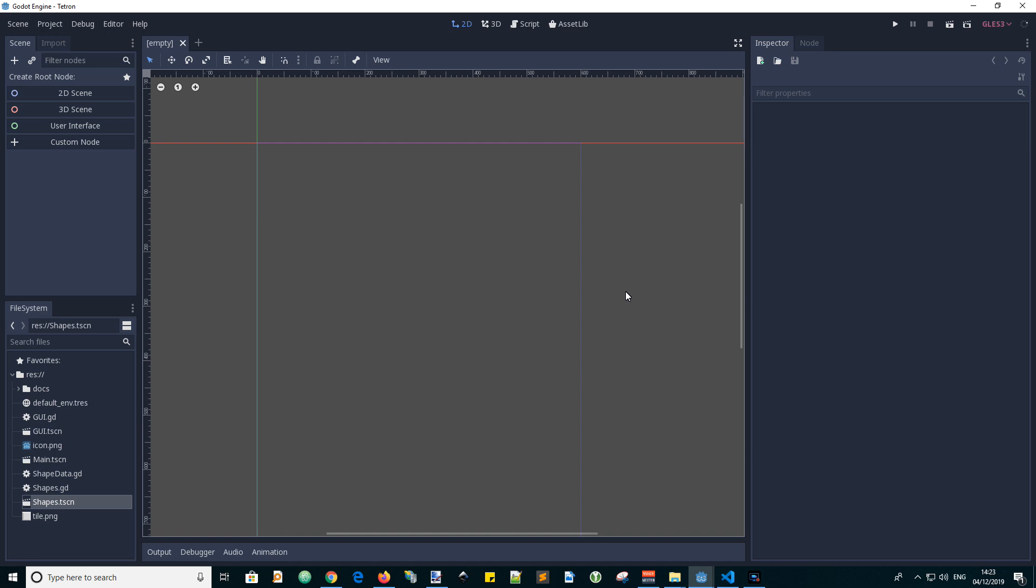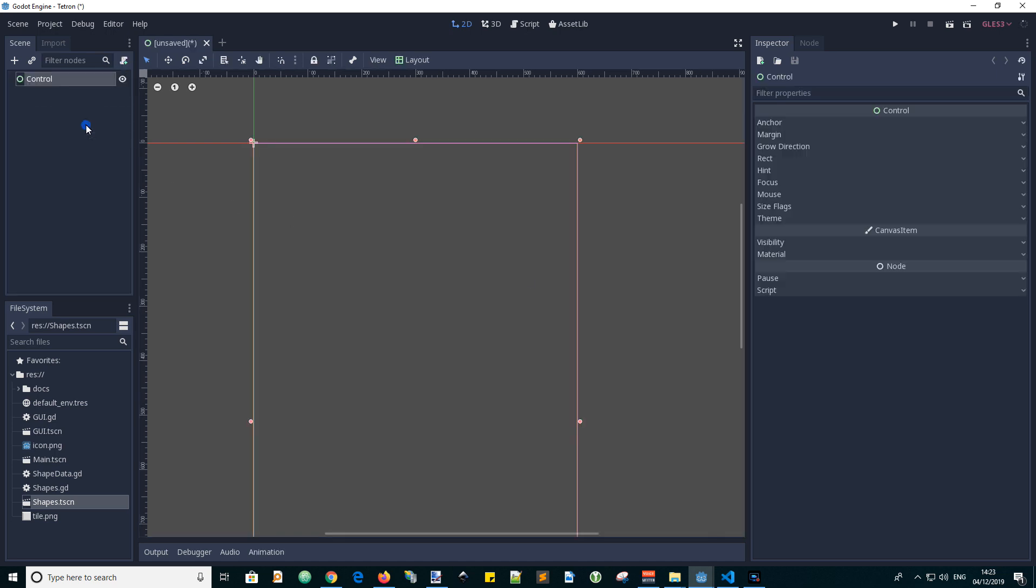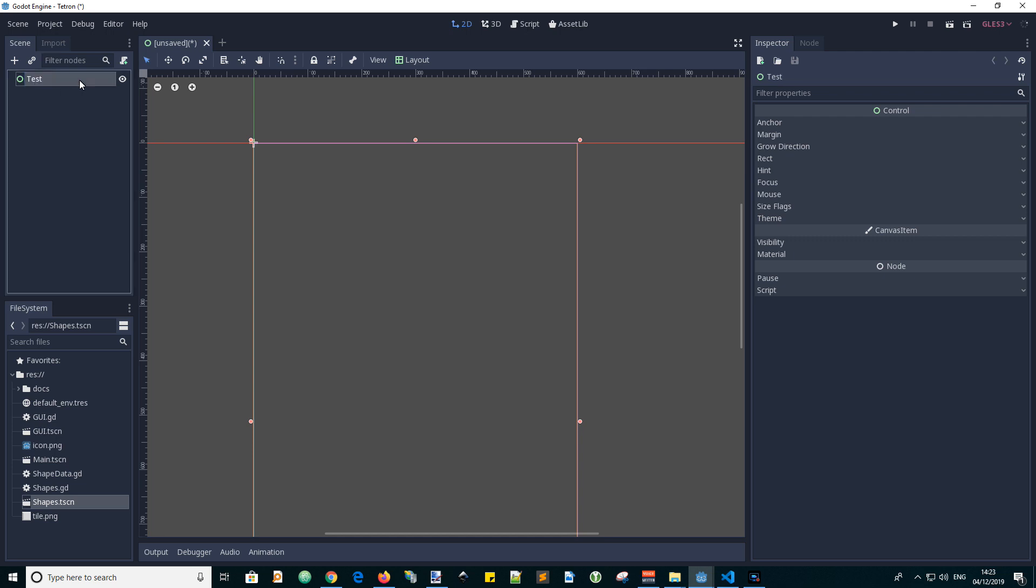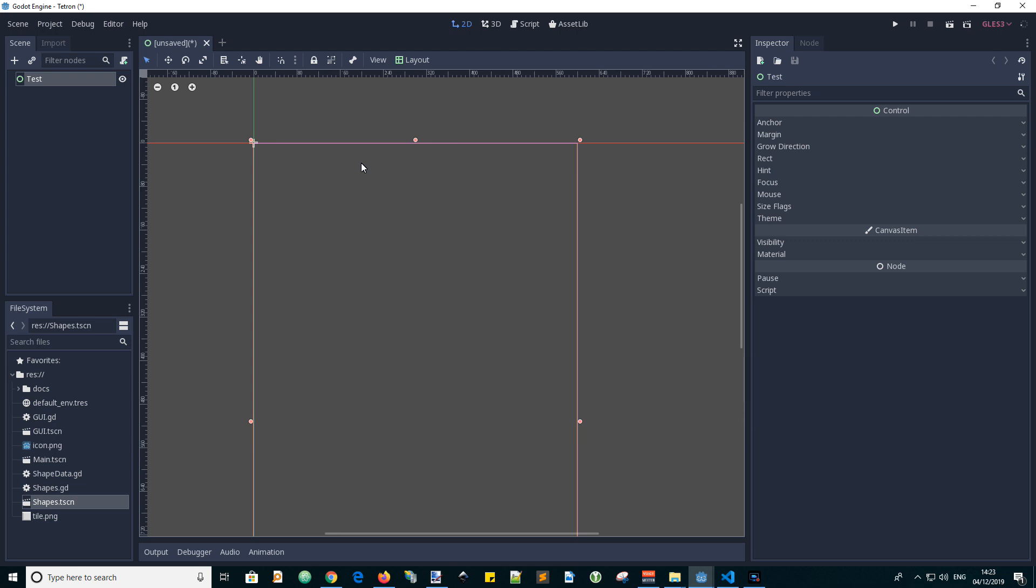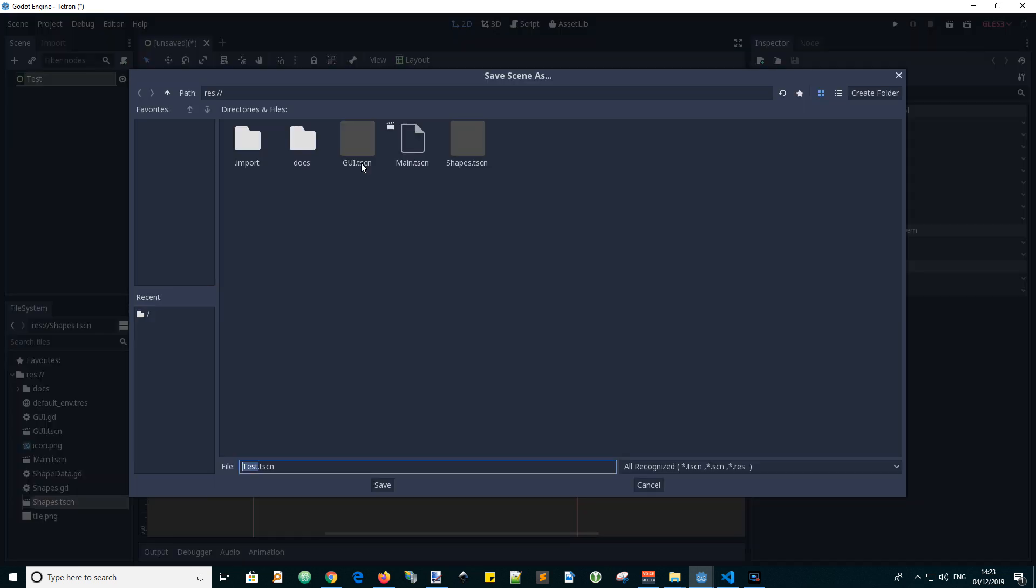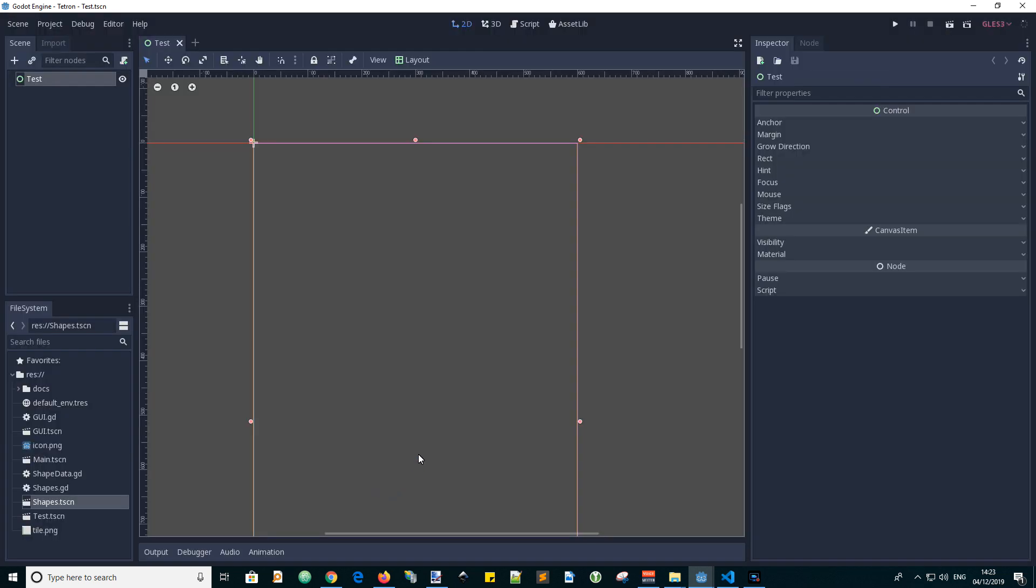Let's start by creating a new user interface scene. Let's call it test and we can save it. Ctrl S and test scene. Save.